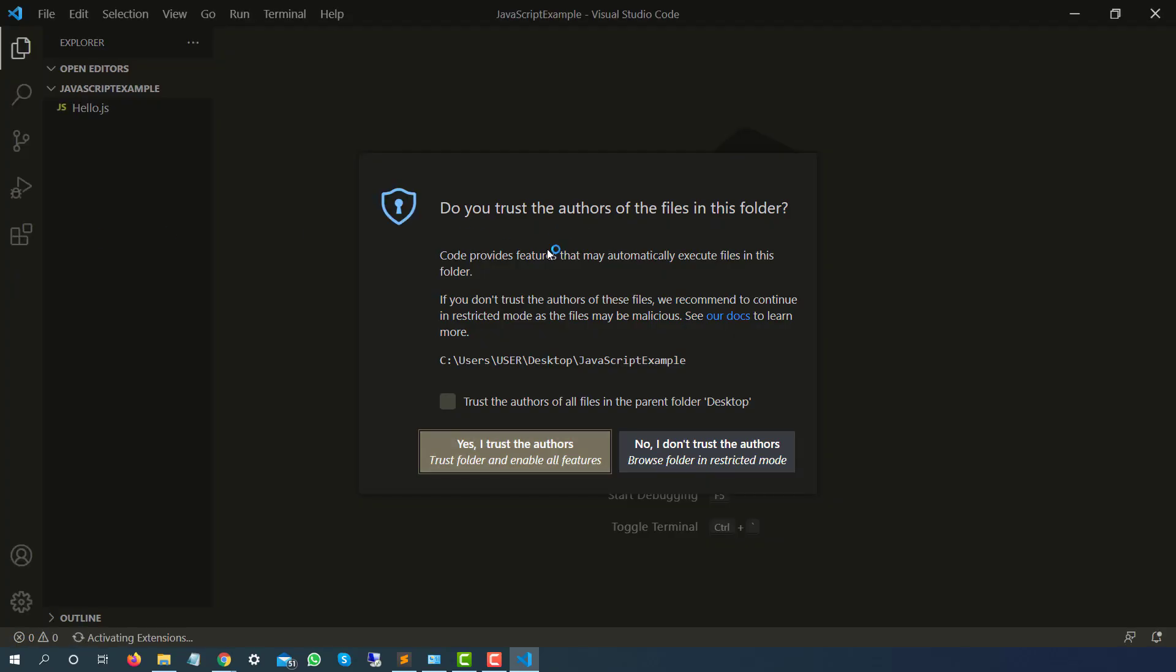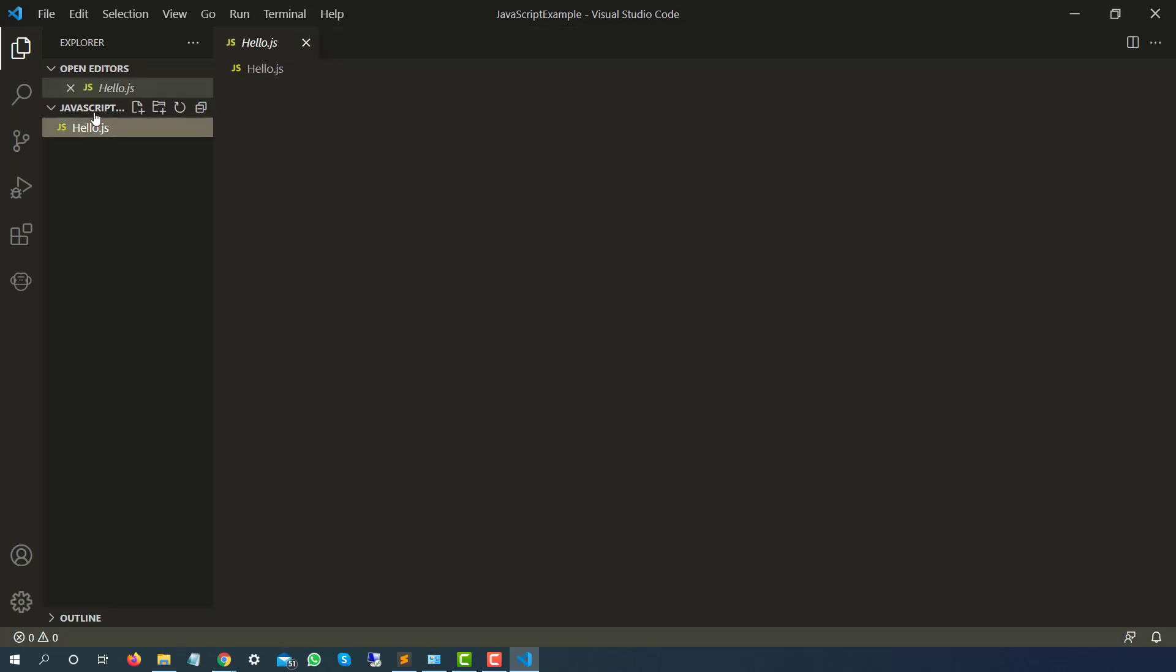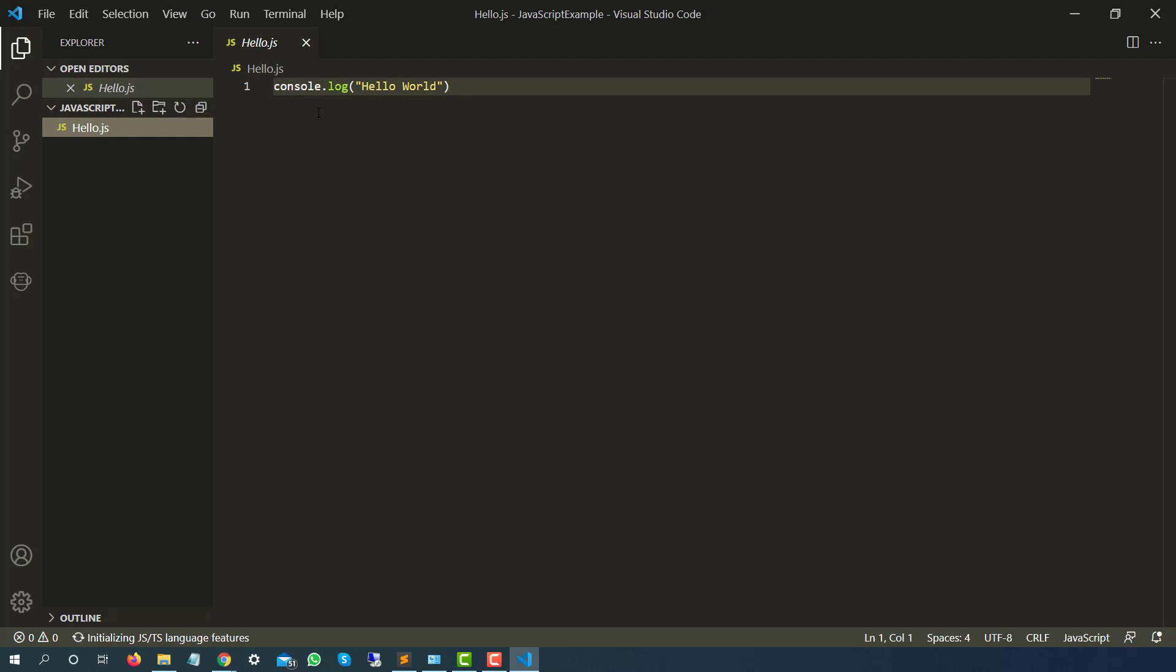You will be getting this option: Do you trust the authors of the files in this folder? Say yes. Click on yes I trust the authors. So this is the file that we created yesterday where we have just written a small console.log which was simply printing hello world.